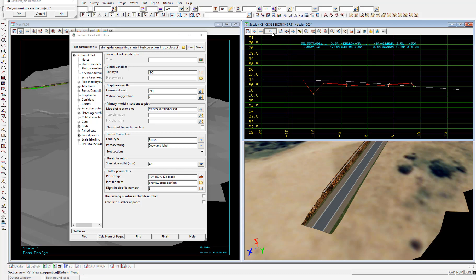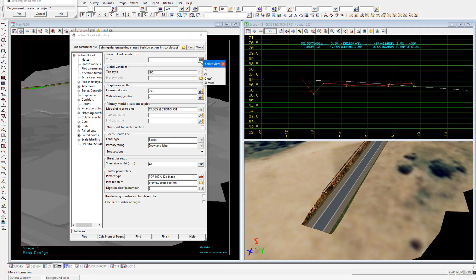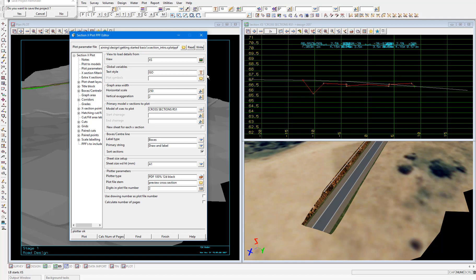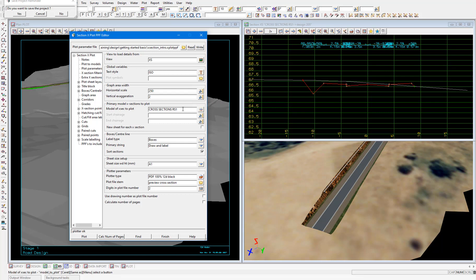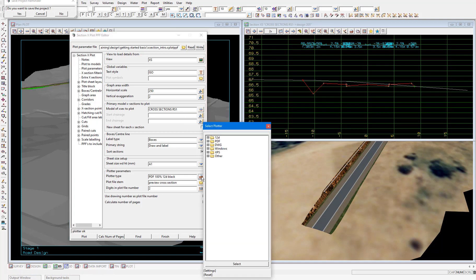Then select the view XS in the PPF editor panel. And that will load the parameters from the view. So the vertical exaggeration is 2, and the model of cross sections to plot is cross sections RS1. We want to plot to model, so I'll change the plotter type to 12D model.